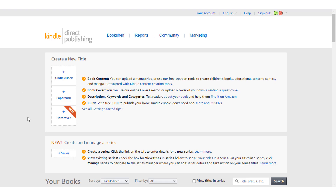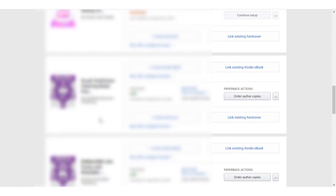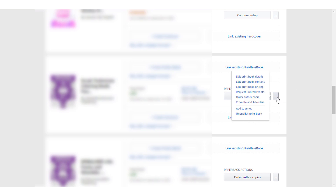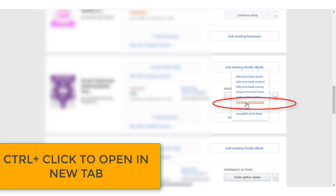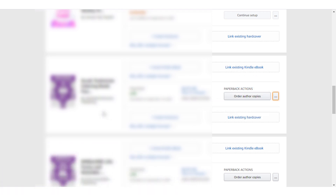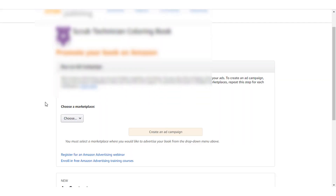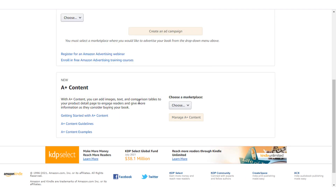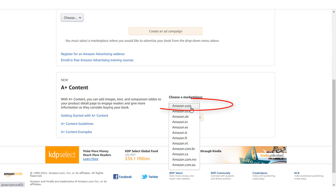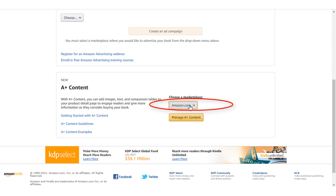After doing that, head on to your Amazon KDP dashboard and select the book you want to use to make your A+ content. I am going to hide the ASINs and the cover here. Simply drag your mouse over the three ellipses and select the 'Promote and Advertise' tab. After opening this, go to the A+ content tab and select your marketplace — for instance, amazon.com US marketplace.